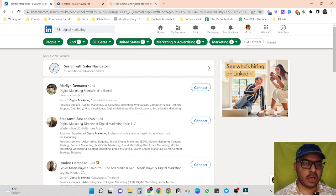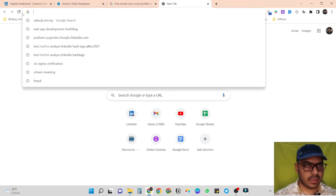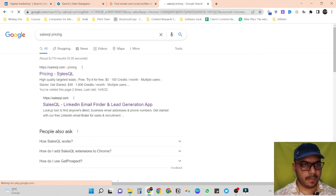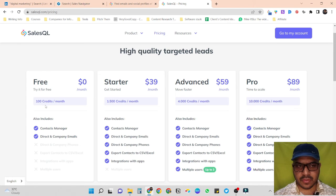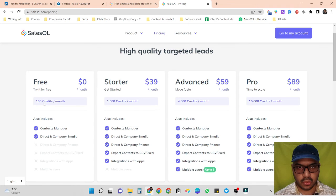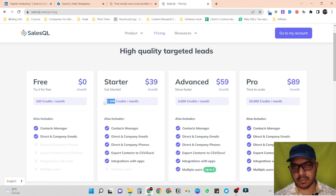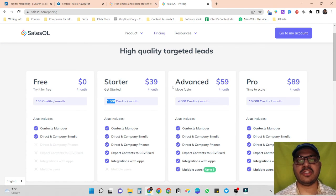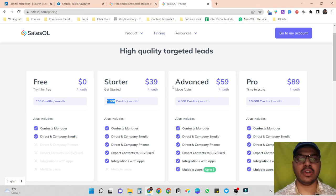We just learned how to scrape LinkedIn's data in bulk using SalesQL. Depending on your data requirement, you can purchase different SalesQL subscriptions. It has flexible pricing — there's a free plan with 100 credits per month, a Starter pack at $39 per month for up to 1,500 people's data, and Advanced and Pro plans for even more data. I hope this video will help you build more targeted lists for your campaigns — see you in the next video.